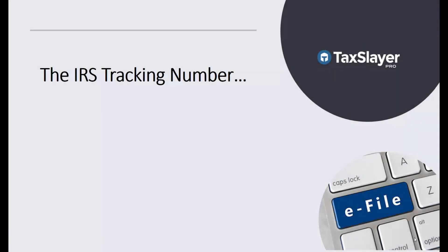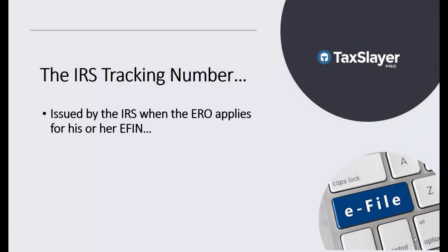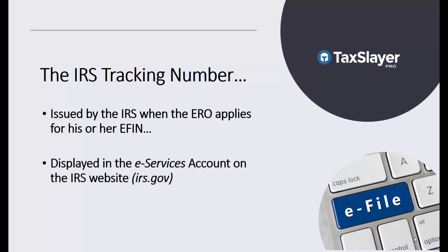The IRS tracking number is issued by the IRS when the Electronic Return Originator, or ERO, applies for his or her EFIN, Electronic Filing Identification Number. It's displayed in the eServices account on the IRS website, irs.gov.